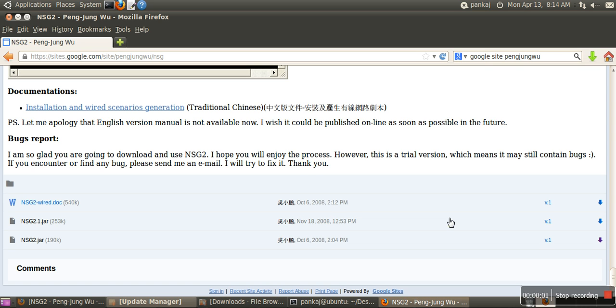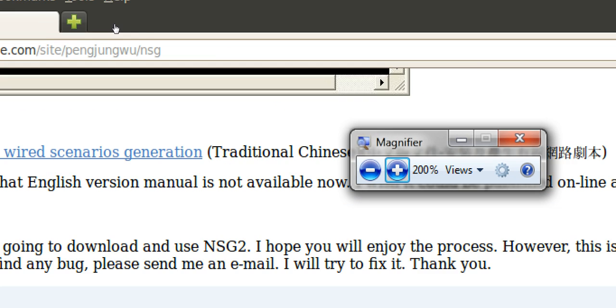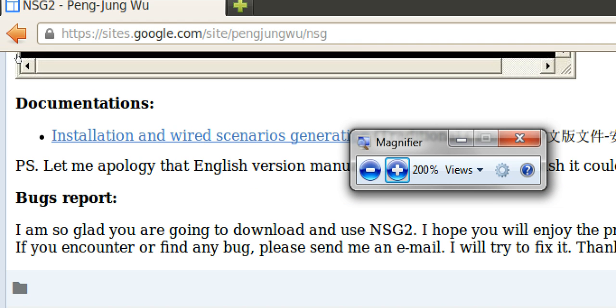Hello, in this video I will show you how to generate TCL script for NS2 with the help of NS2 script generator. You can download the NS2 script generator from the link given in this browser.